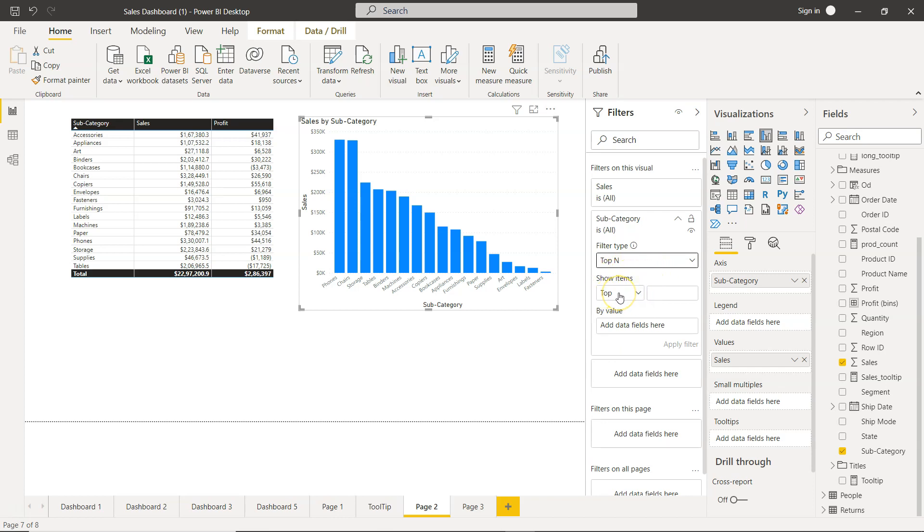Over here you will see that you have two different options like top or bottom. If you want to see top values you can select top. If you want to see the least or the lowest values, then you can select the bottom.